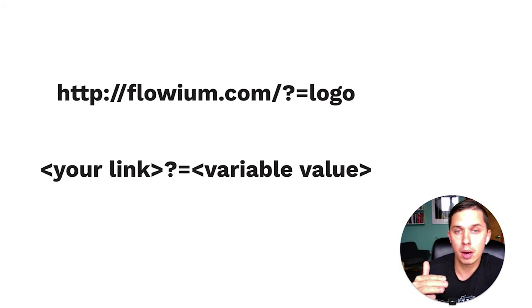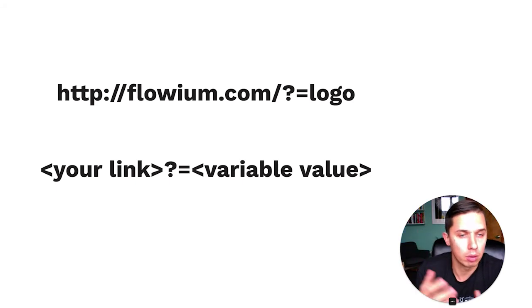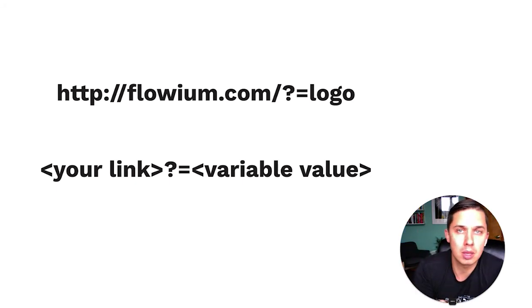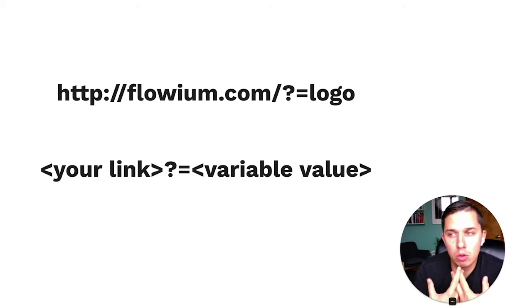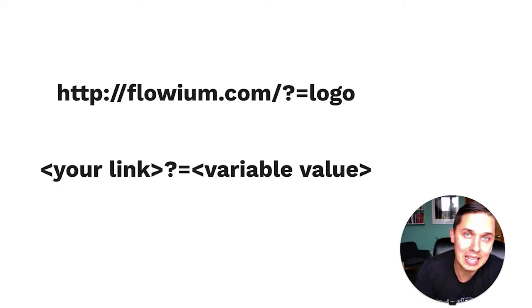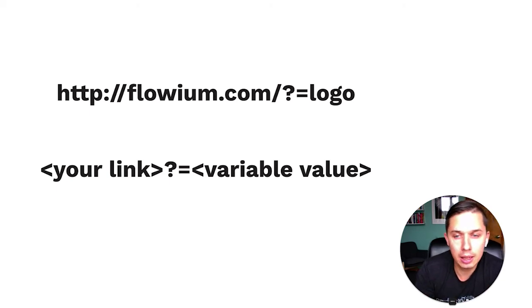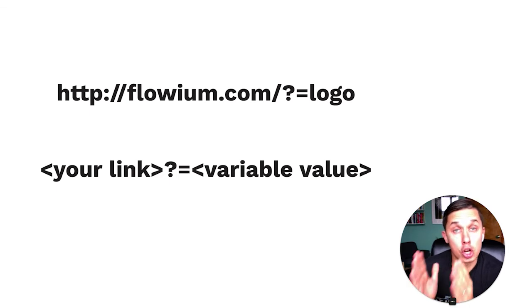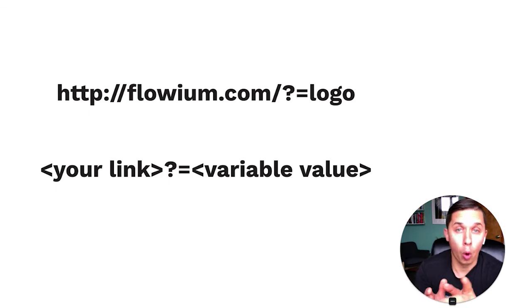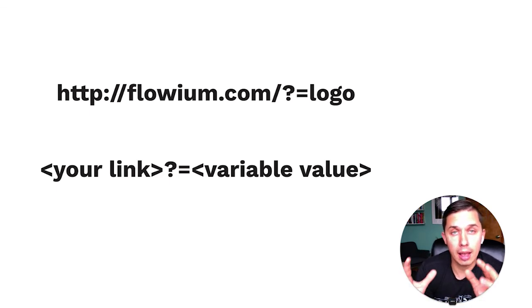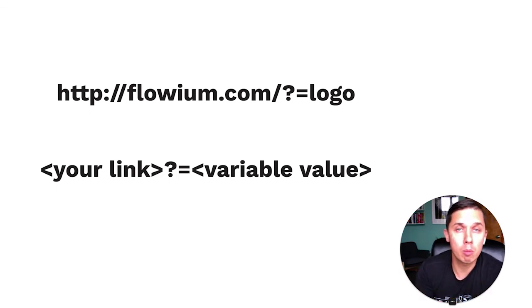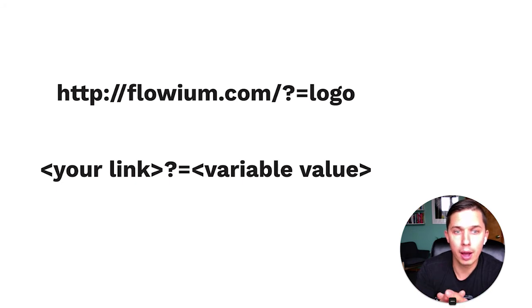And if I put in the body, I don't know, I can do something like body or doesn't matter what you put, something that you can easily understand. So basically, it's your link, question mark, equals sign and variable name, which is recognizable for you.